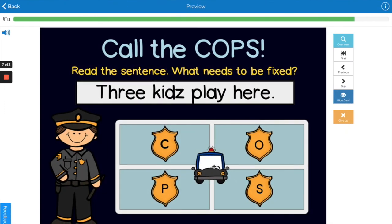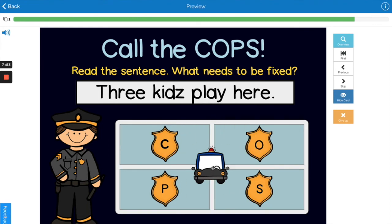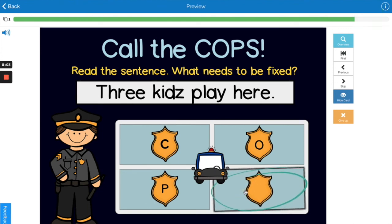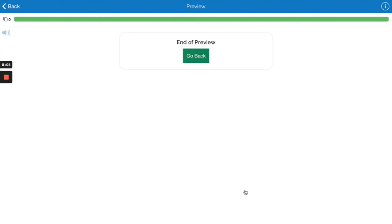Here's our last one: 'Three kids play here.' What part of COPS do we need to take care of? The spelling — 'kids' needs an S on the end instead of a Z. So we'd choose spelling to fix. Nice work.